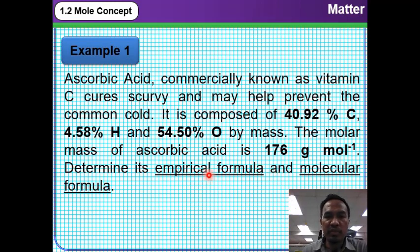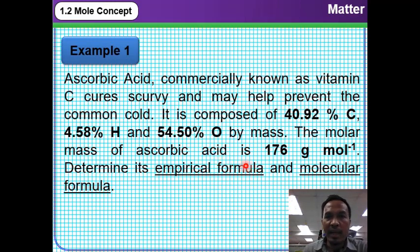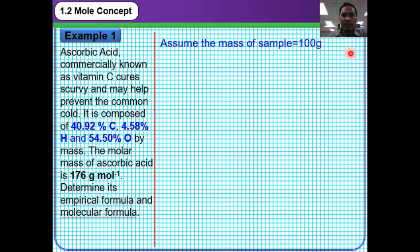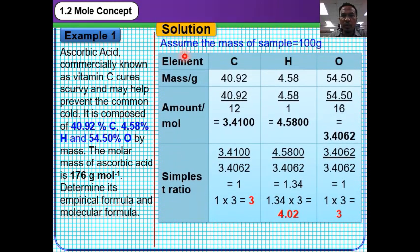From this problem, we want to find the empirical formula and molecular formula for vitamin C. First, we assume the mass of sample is 100 gram. Therefore, we obtain the mass of element carbon, hydrogen, and oxygen as 40.92 gram, 4.58 gram, and 54.5 gram.